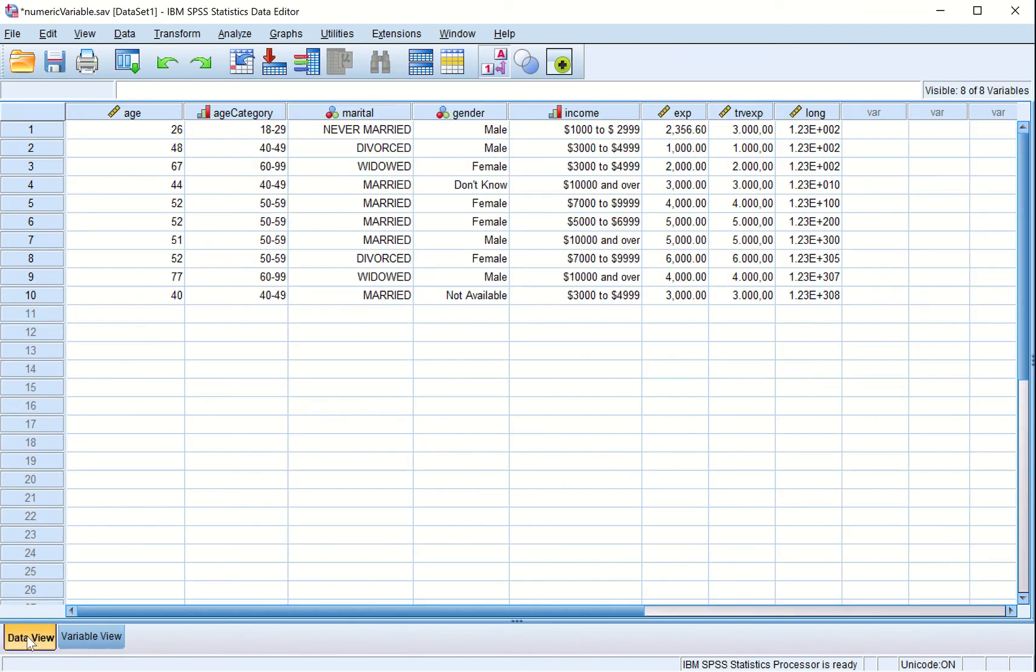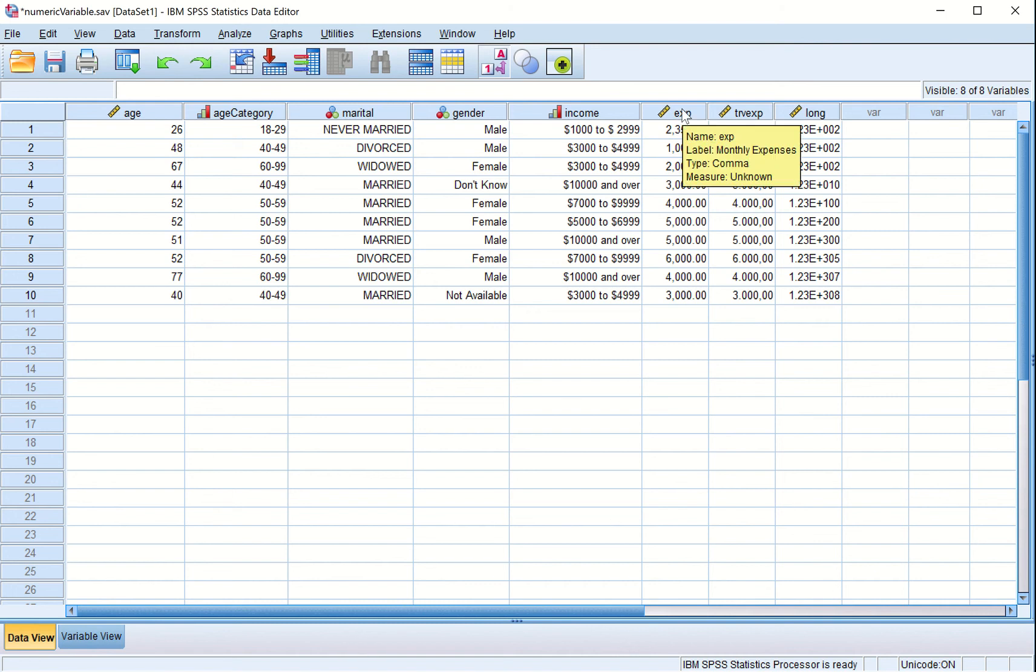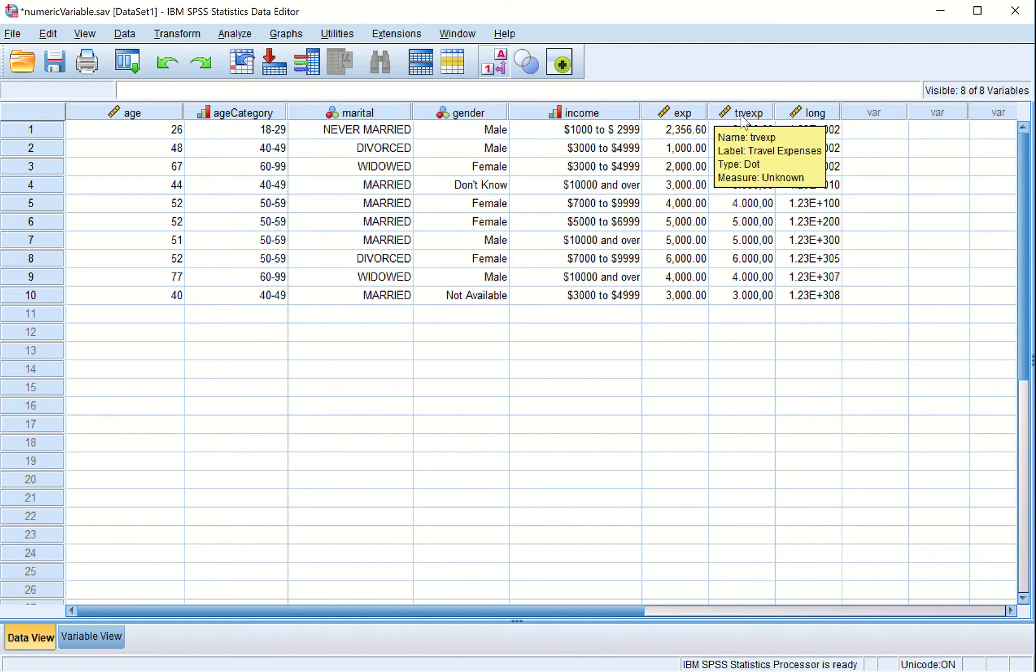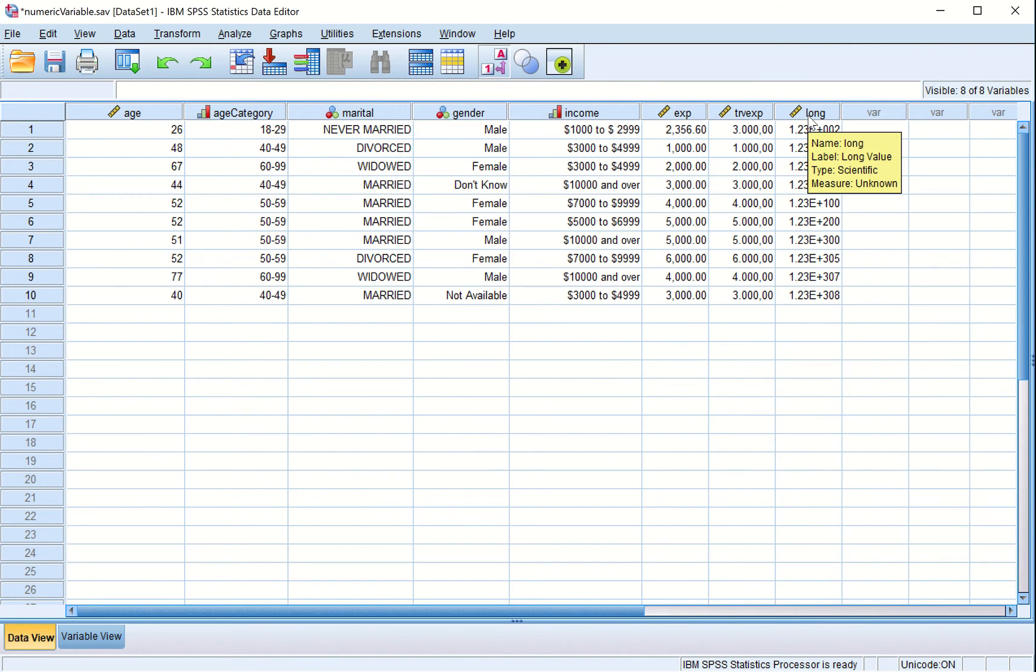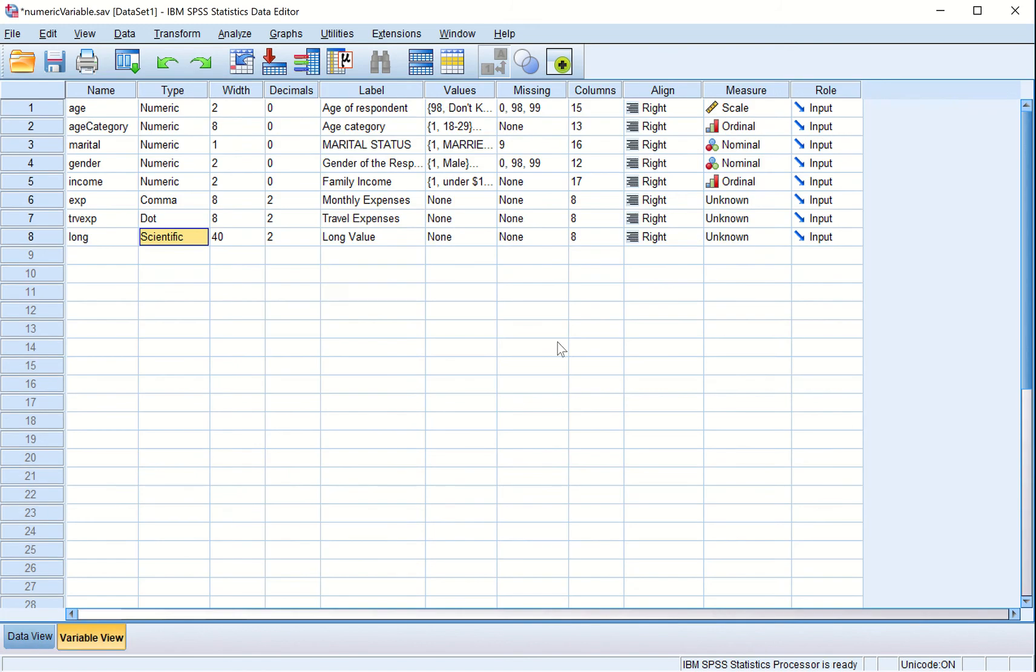If we go in data view, you see this expense variable with its label monthly expense is a comma type. Its measure is scale. Travel expense, which is dot type, has its measure as scale. The long variable, which is scientific notation, also has its measure as scale.